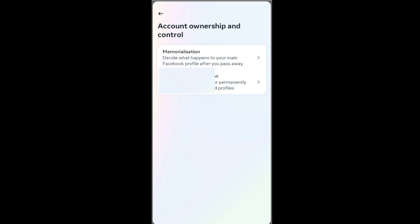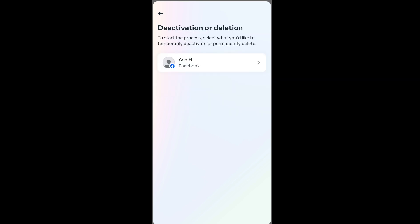Click that again and we are going to choose deletion. So we are going to select the deactivation or deletion option. Click here and select the Facebook profile which you want to delete.